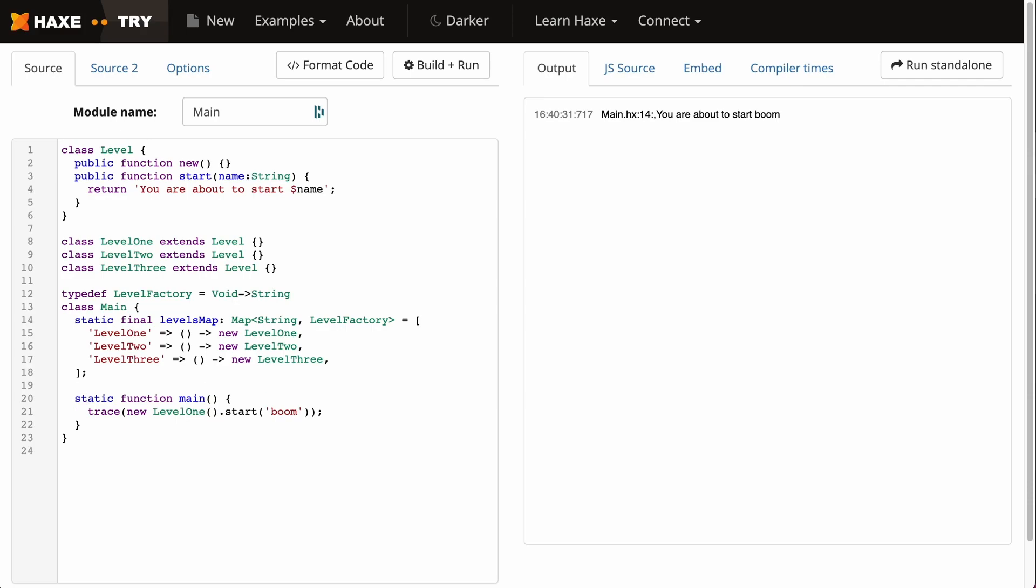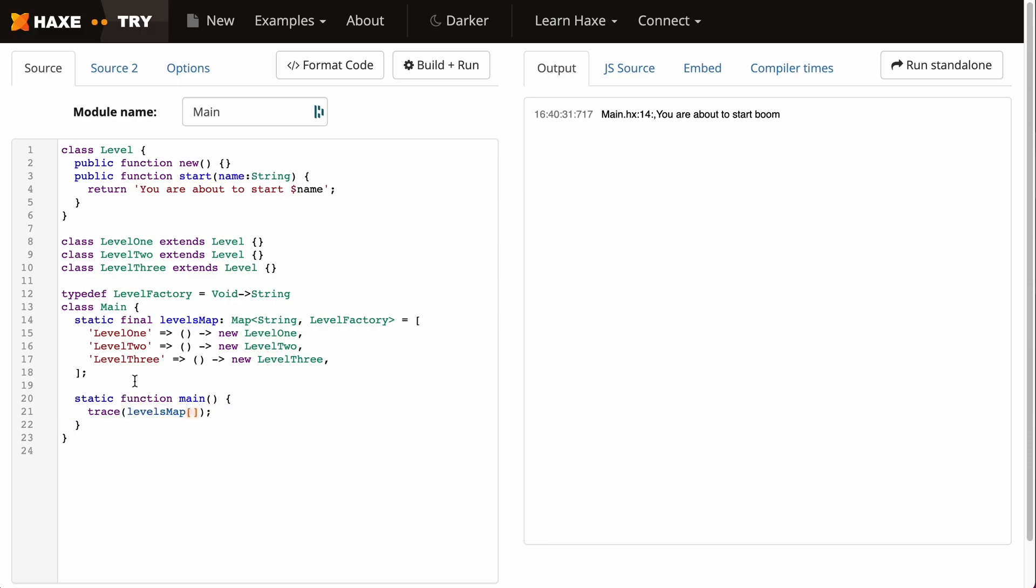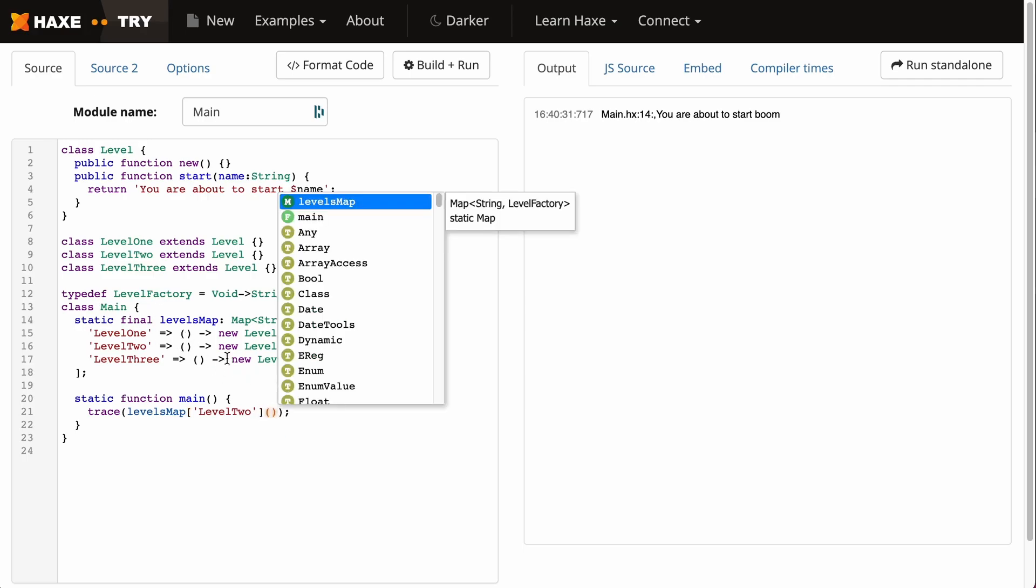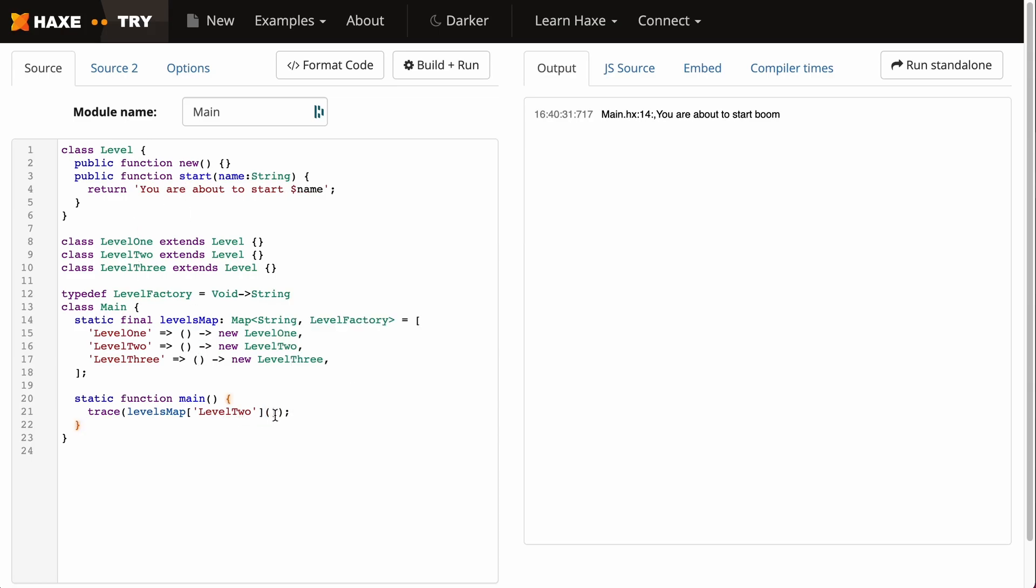If we were to save a level in save data, we wouldn't save the class but we'll save this string which will reference the class that we want. Let's get our levelsMap in our main function and imagine we've saved level2. We need to run this function which will instantiate the LevelTwo class and give us access to this start method.